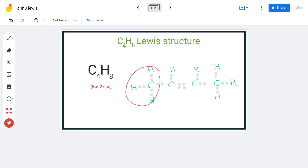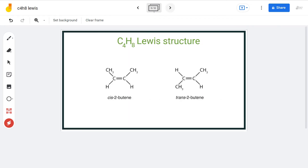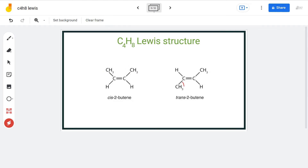Now, the CH3 groups can either be on the same side of the double bond or on opposite ends. If they are on the same side, the name of that compound is cis-2-butene, and if they are on the opposite side of the double bond, the name is trans-2-butene.